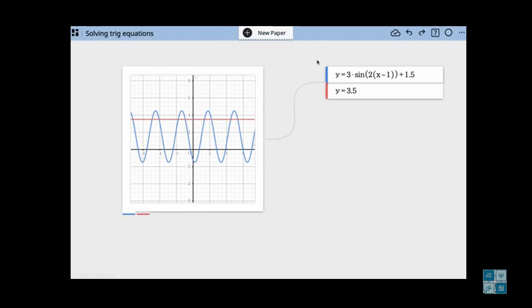In this video we're going to look at solving trig equations. We're going to do it a couple of different ways. One way is to graph.